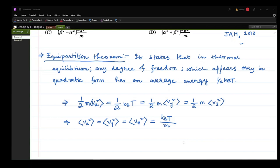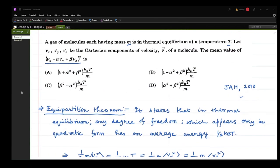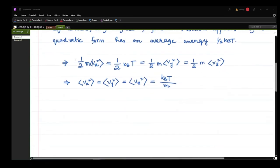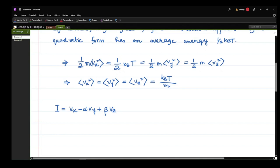Let us go back to the problem. The quantity we are interested in is (vx − αvy + βvz)². Let us define the quantity i = vx − αvy + βvz, and we have to find the average value of i².